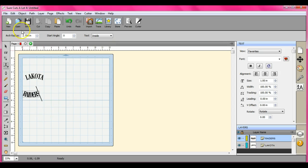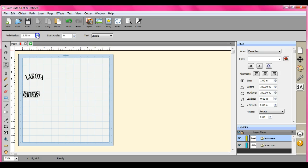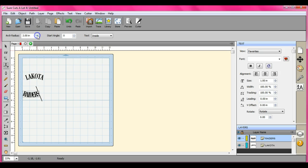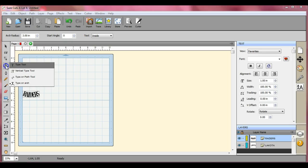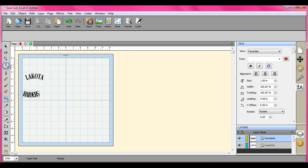And up here is how you can adjust them. So watch the Raiders. Watch that word. You see I'm adjusting it by pushing these arrows up and down. So that's how you go about adjusting that. That is type on arch, and that is how you use that.